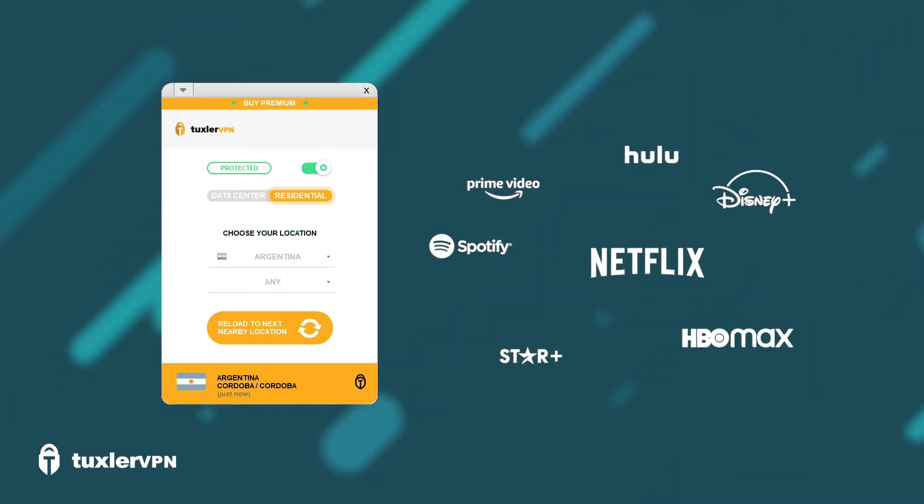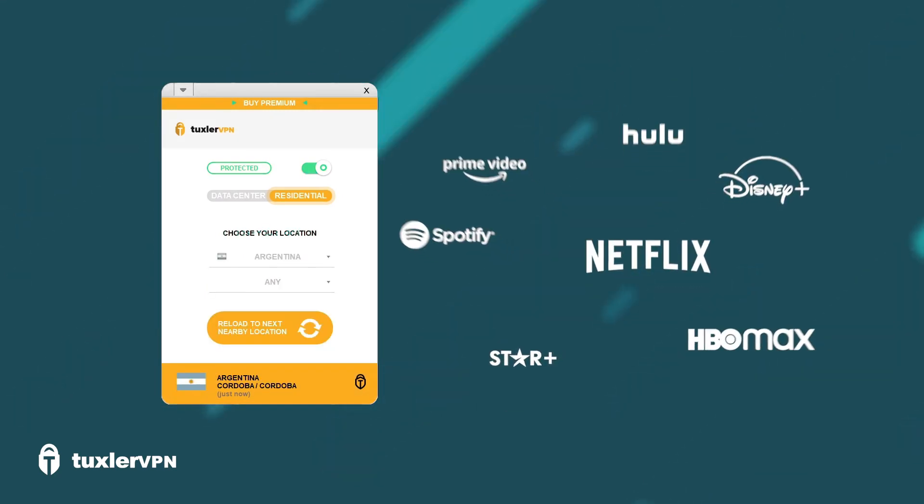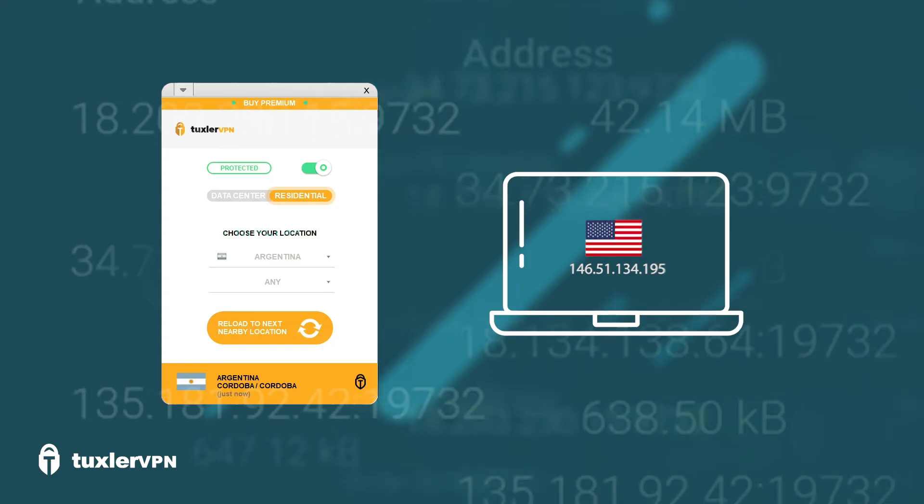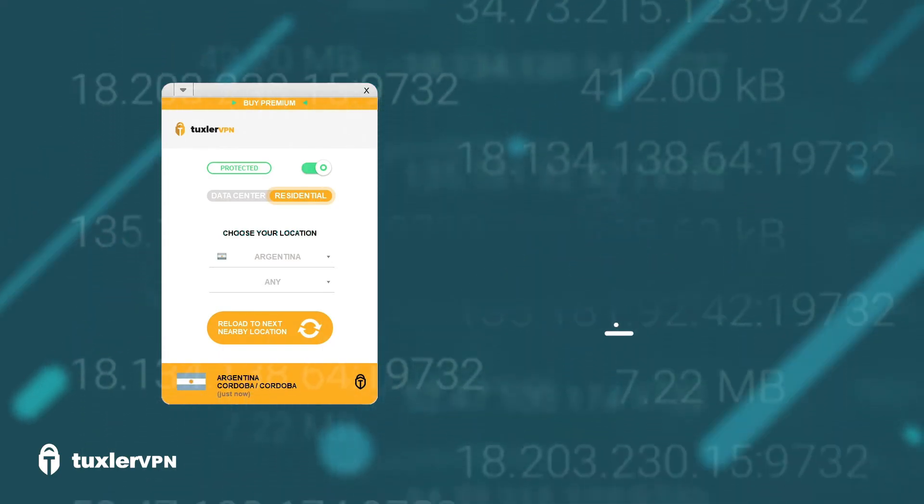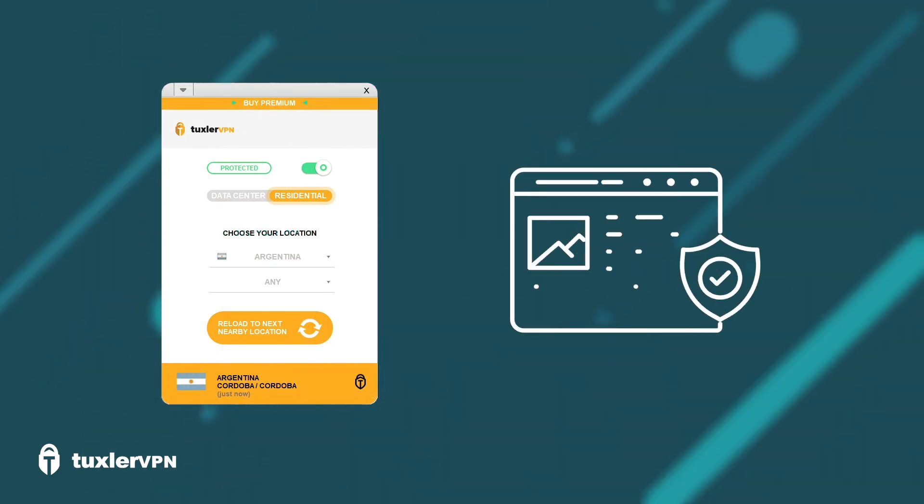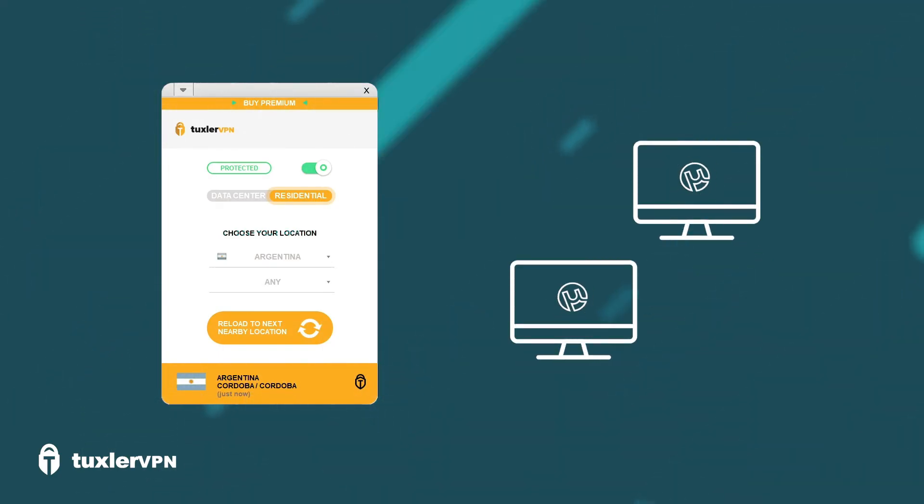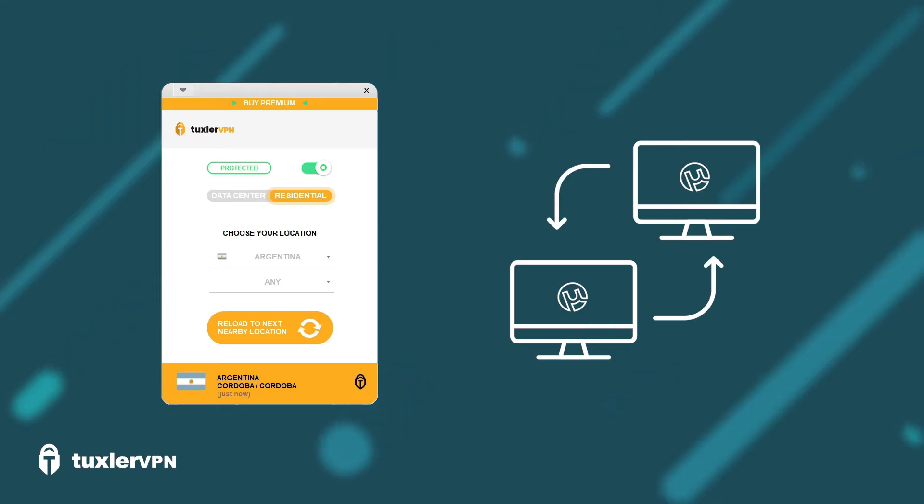With Tuxler VPN's free version, you can bypass any geo-restriction, IP blocks, and internet censorship. It's also compatible with peer-to-peer, so it supports torrent downloads.